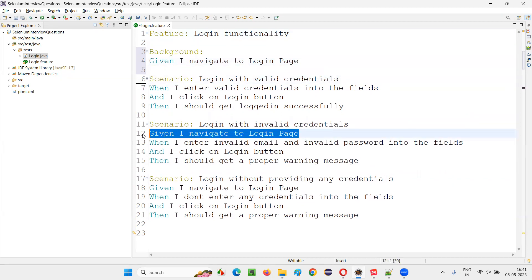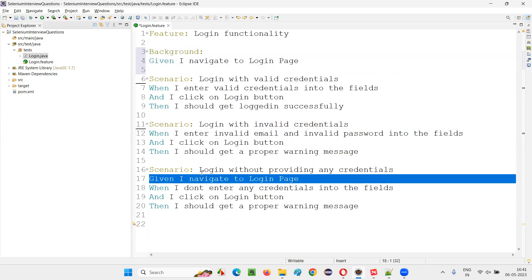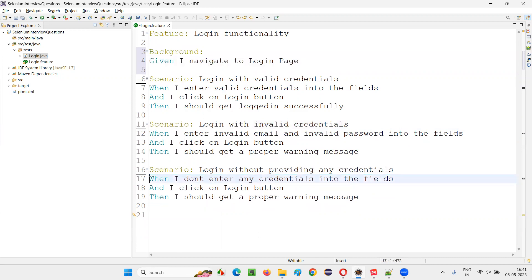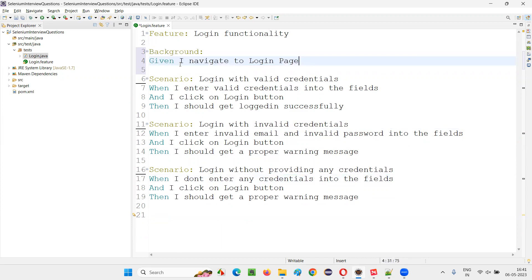So remove that. Tomorrow, if you have a hundred scenarios in the same feature file, and the first pre-requisite step is common across all hundred, instead of duplicating that pre-requisite step in all the hundred scenarios, you just write it once here and you don't have to mention that again in every scenario. You see, it's not duplicated in the scenarios. It's made centralized or commonized under the background keyword.